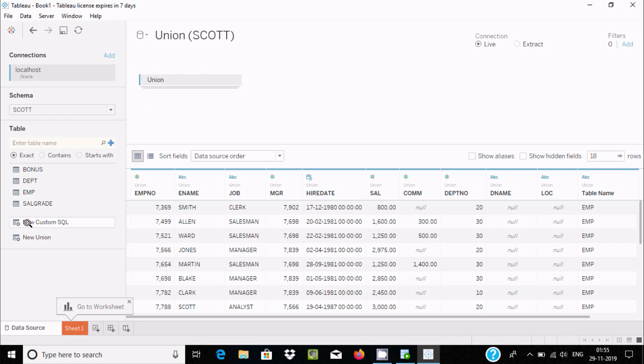You can also use custom query where you need to write some queries. This is the simplest way you can perform training with Oracle with Tableau Desktop. I hope this video is helpful for you. Thanks a lot and see you next time. Thank you.